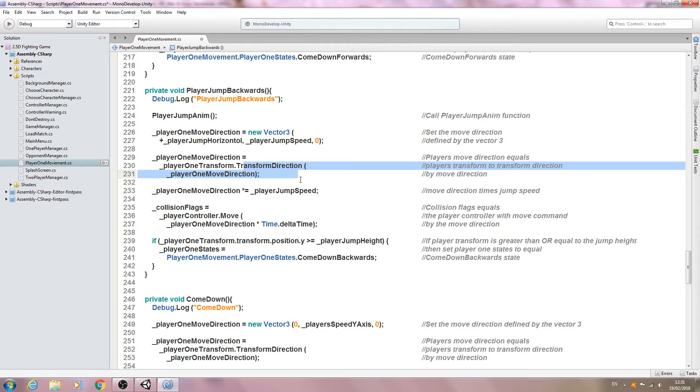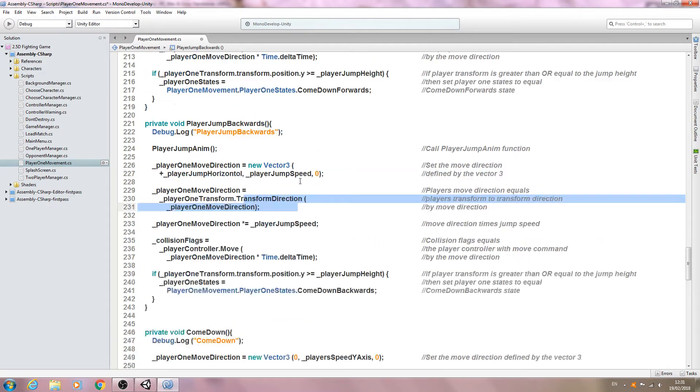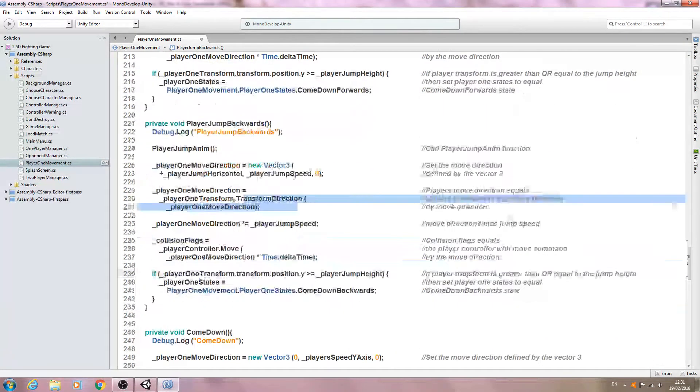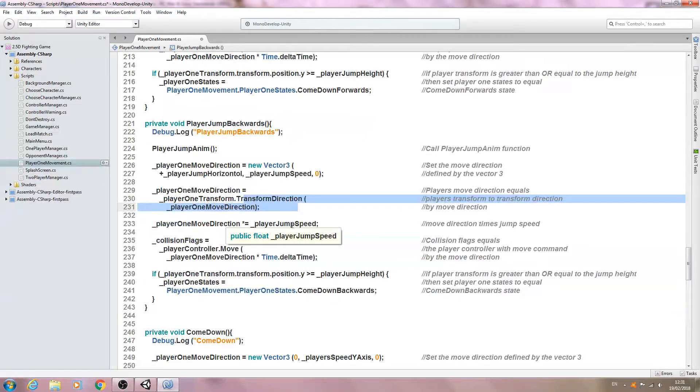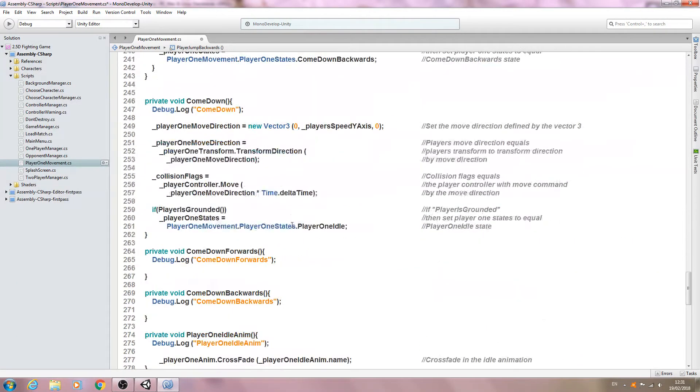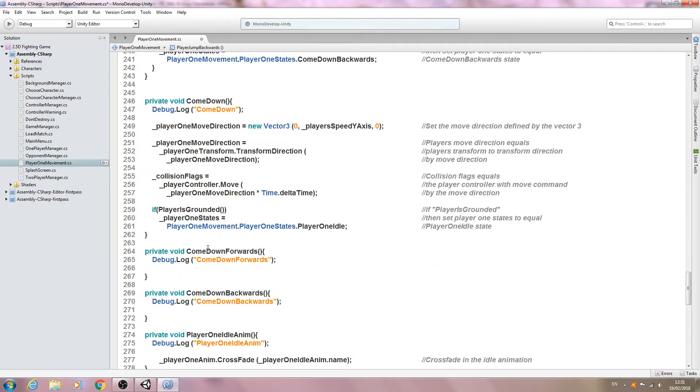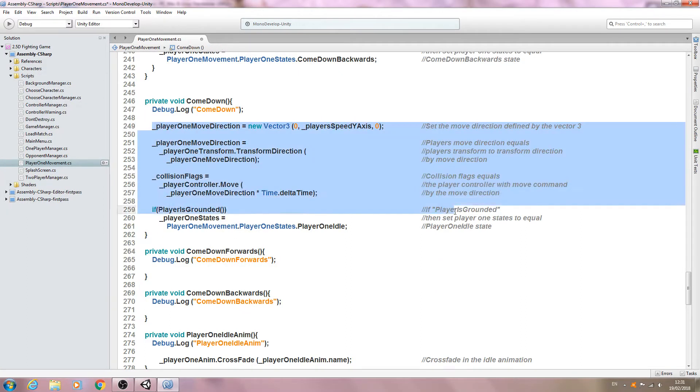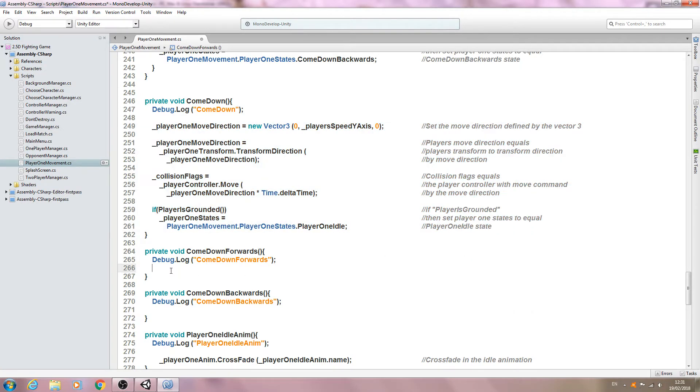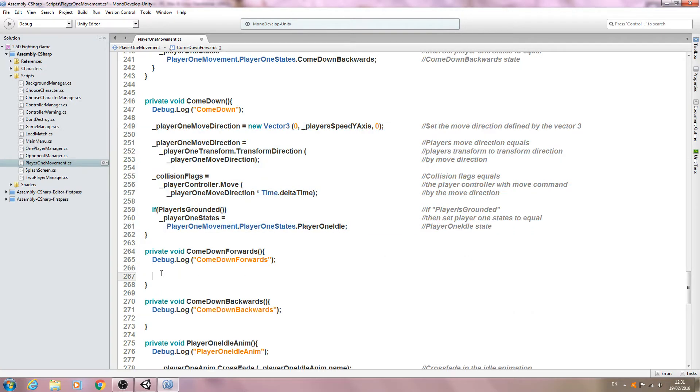Obviously we've copied and pasted from the other one so the normalize is already removed and we want to come down forwards now. So let's just copy everything from the come down state.